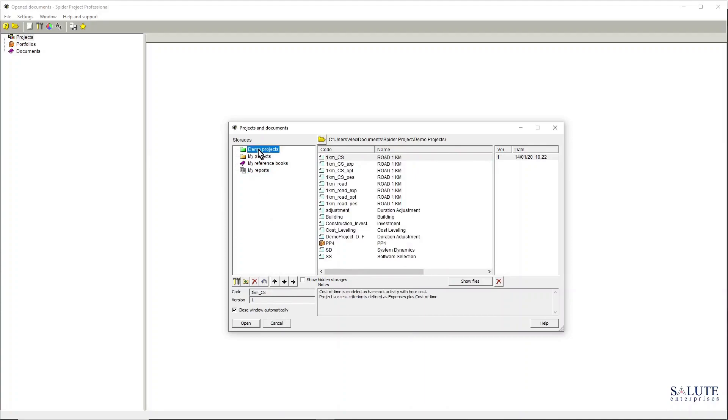My demo projects folder at the moment is a default folder and you can see it's marked green color.